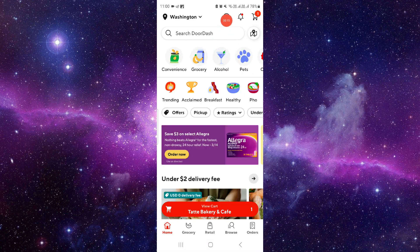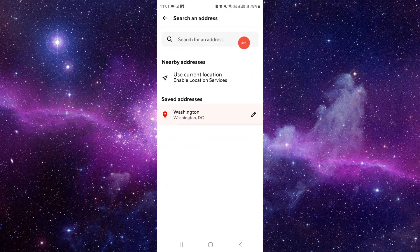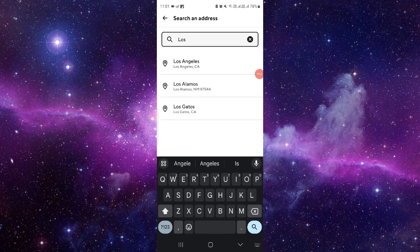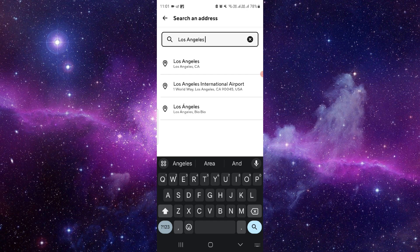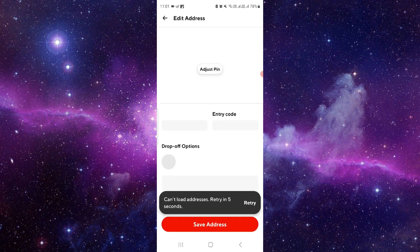Here you have to click on this option, the location. From here you can search for the address. For example, I want to add an address like Los Angeles, California. Just click on here and from here you can select your address.